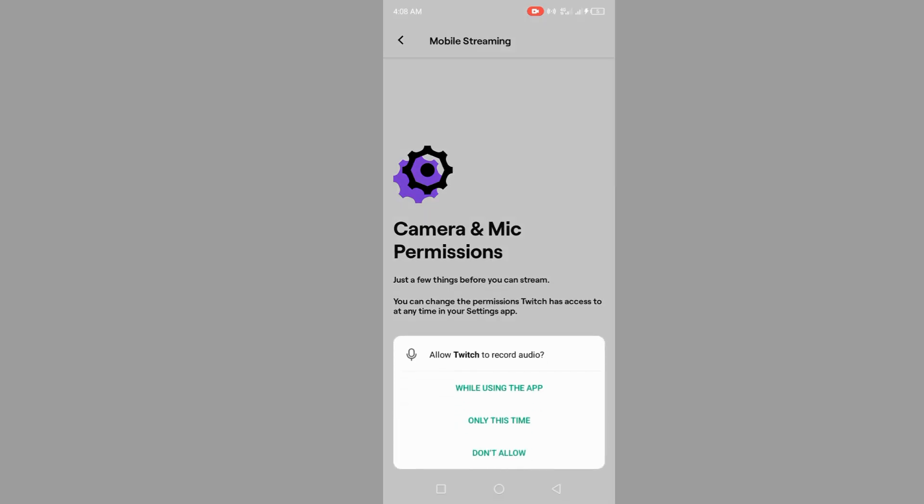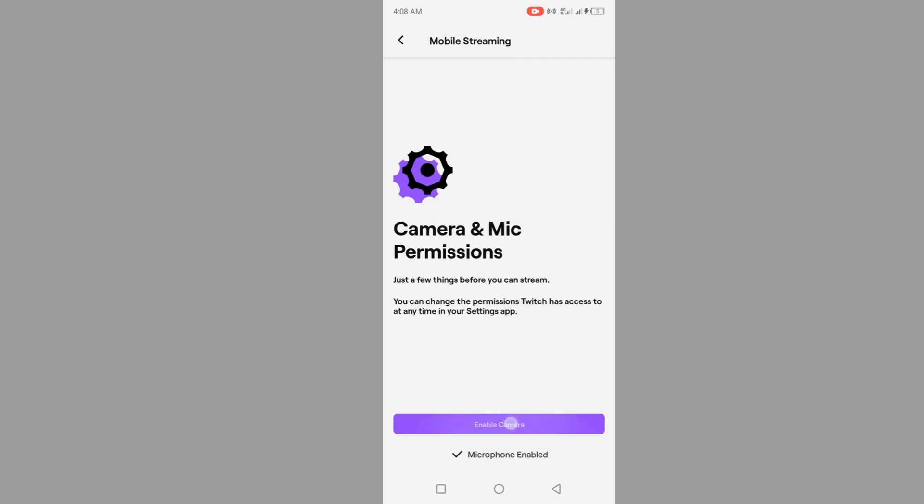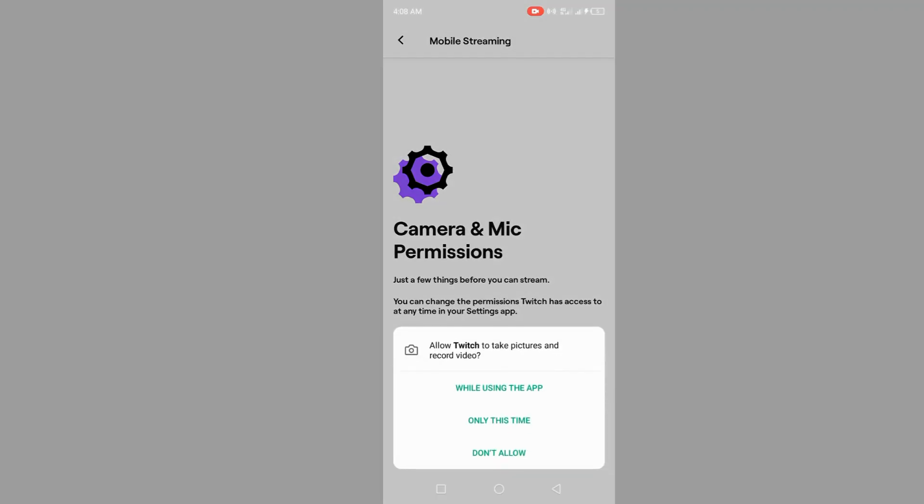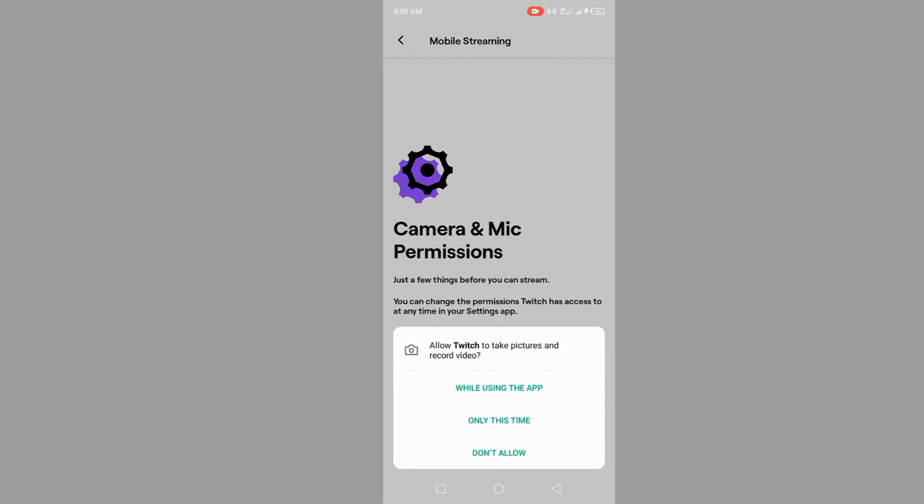You can click on enable camera. Once you click on enable camera, you're going to start filming very easily.